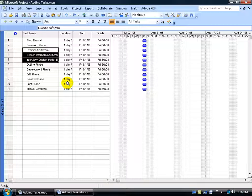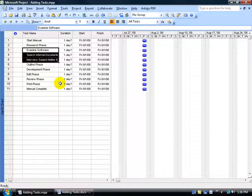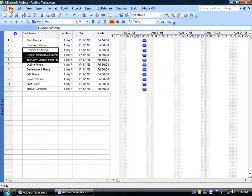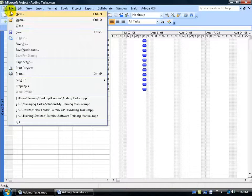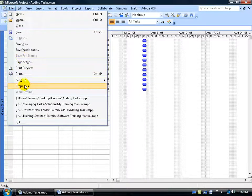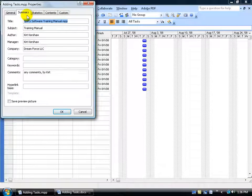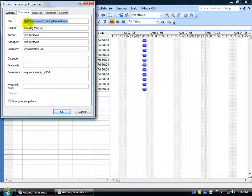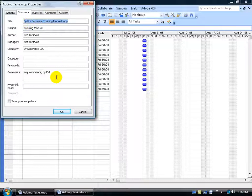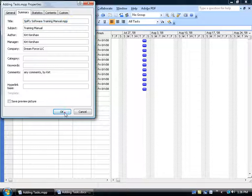Well if you recall in an earlier training video when we set up the properties for our file here, our Microsoft Project, we came up here and clicked on the file menu and went down to properties. On the summary tab up in the title that's what's going to be pulling as your project summary task. And then of course down here it's going to pull your comments as well so keep that in mind. Once you set up your title here go ahead and click OK.